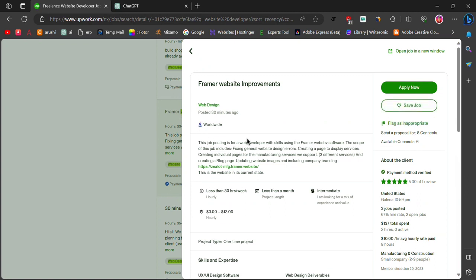Make sure to read the job description carefully before applying. To apply for a job, click on the Apply Now button.